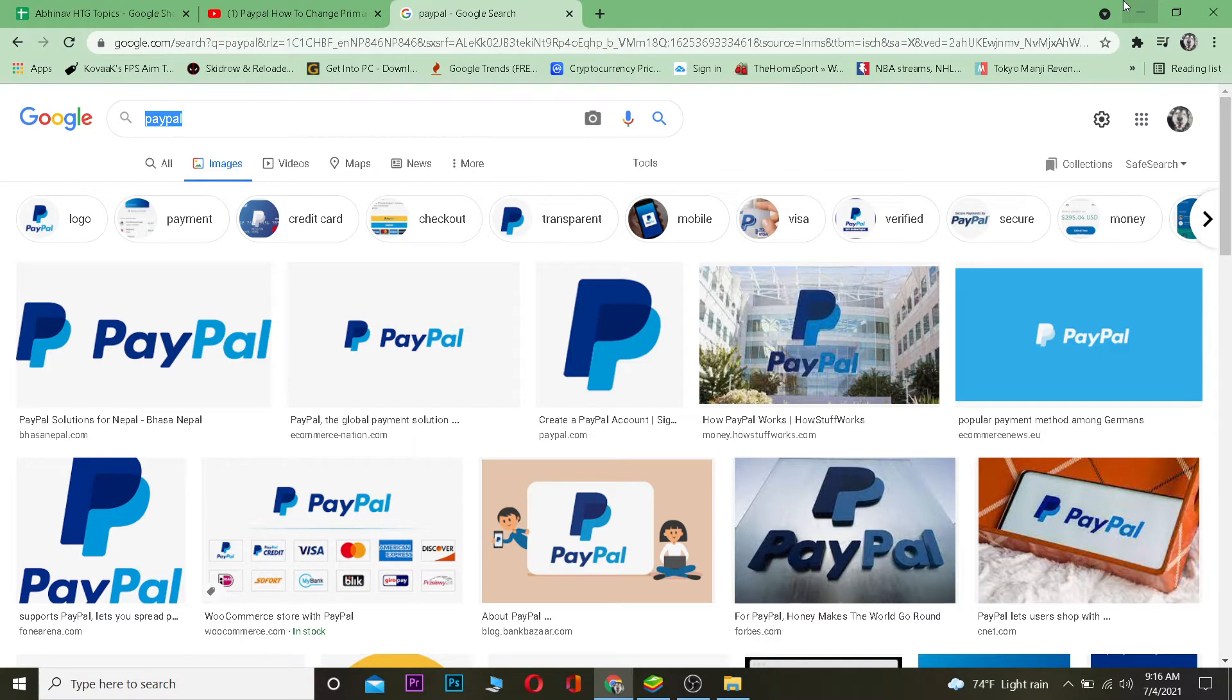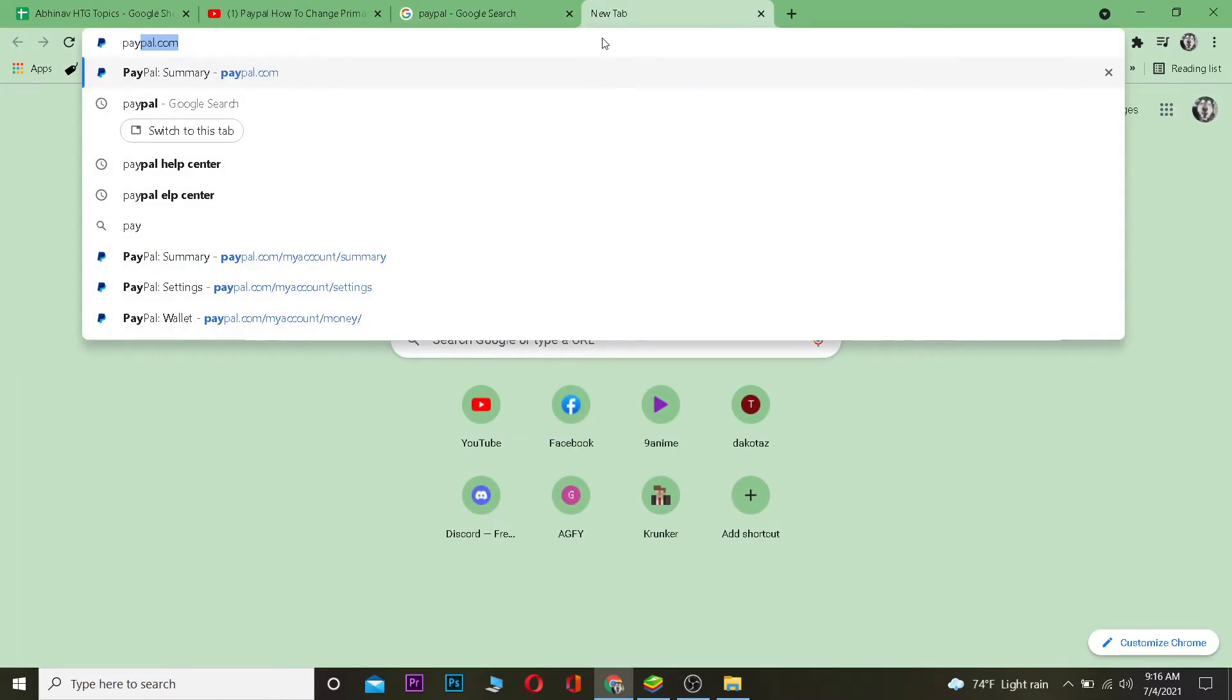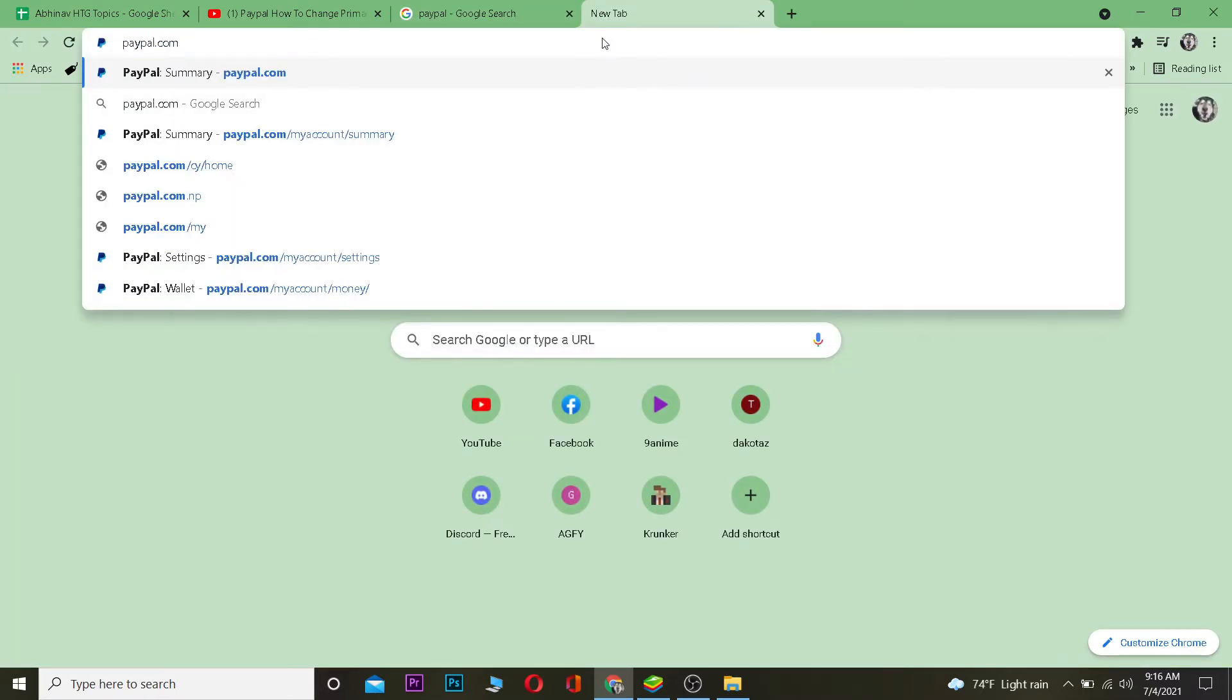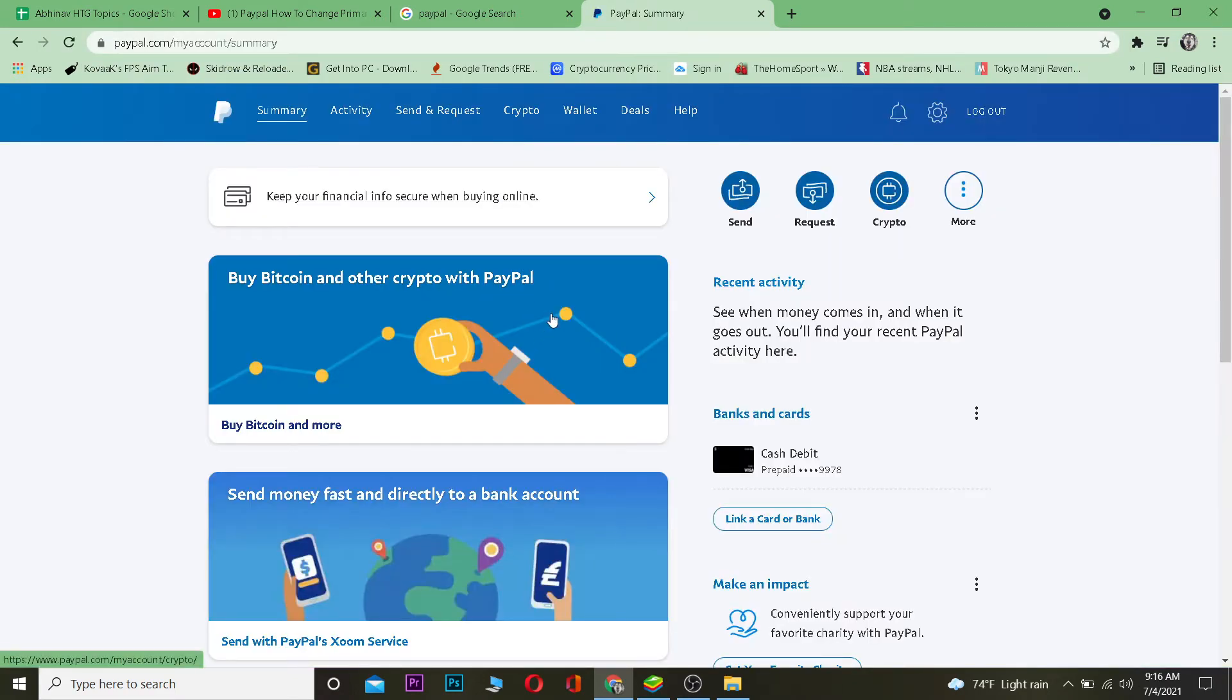Let's dive right into the video. So the first thing you want to do is go to your search engine and go to PayPal.com, which is the official website of PayPal. Once you're here, you want to log in to your account.